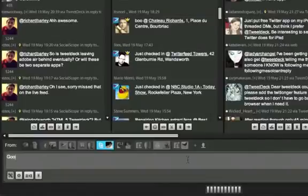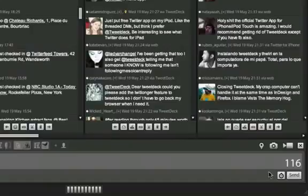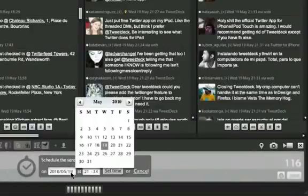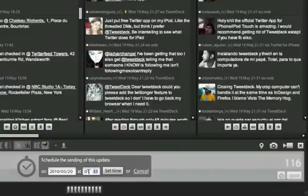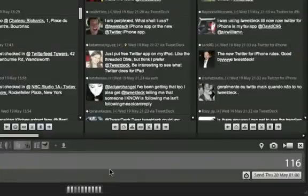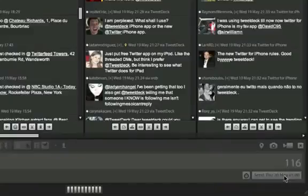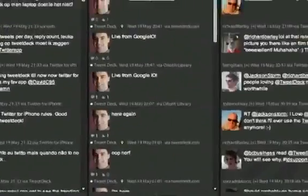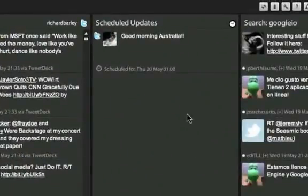It's now possible to schedule your updates to be sent at a later date and time. Just compose your update as normal to any of your networks or a combination. Click the clock, set the date and time that you wish the update to be sent, click Set Time. Then when you hit Send, your updates will be queued and sent by the TweetDeck servers at the relevant date and time that you specified.